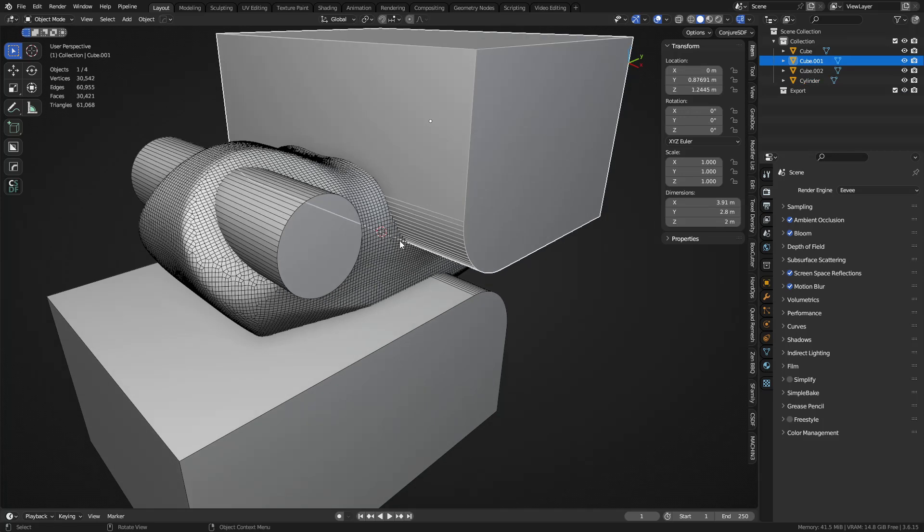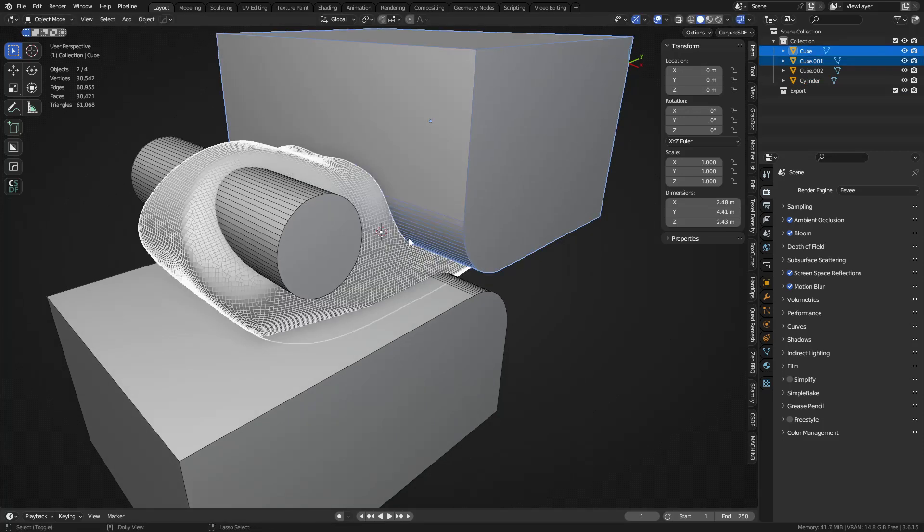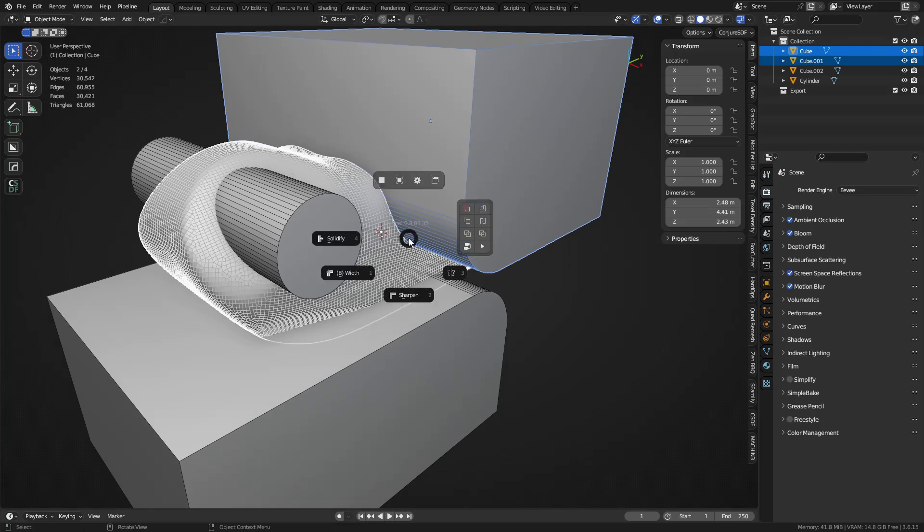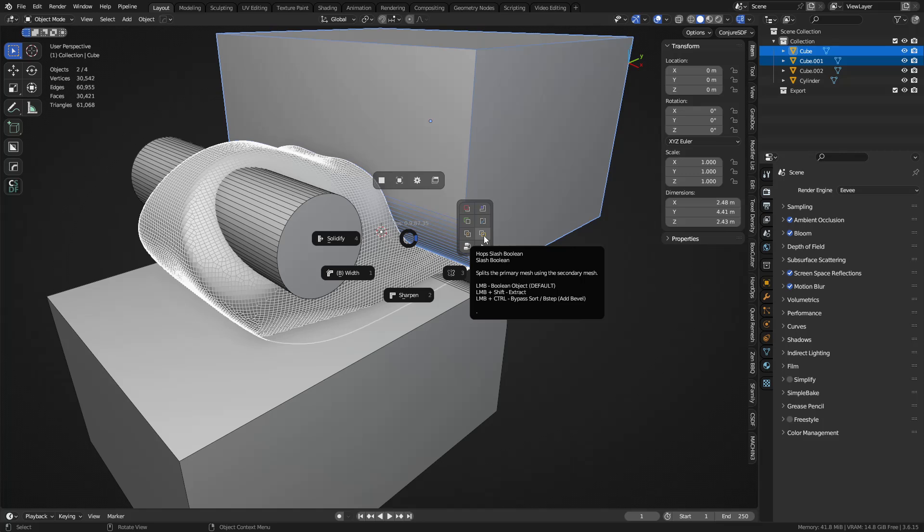All right, so that works out. So now make sure they're wide enough. In this case, we can do Hard Ops for this. We select this one, select the base, we can do Shift+Q and do a slash boolean.